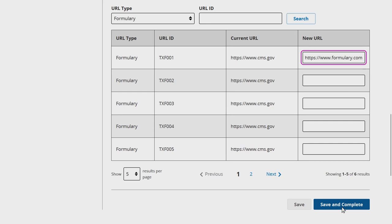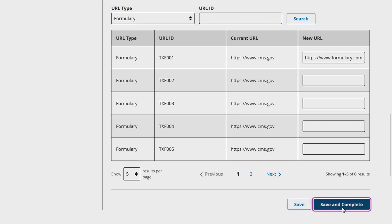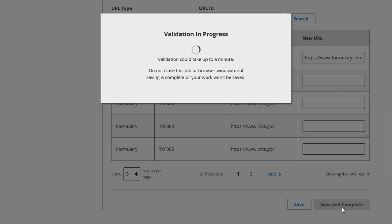Issuers are also able to delete optional URLs within this section. If any optional URLs have been previously submitted for an application, a fourth action column will appear in the list of displaying URLs. Select Delete in the action column to remove any optional URLs from your application.